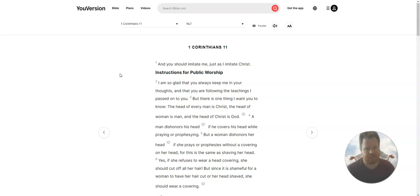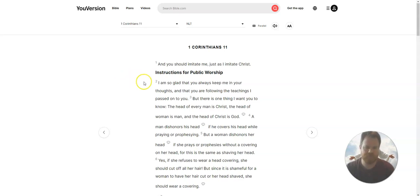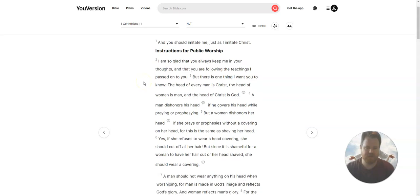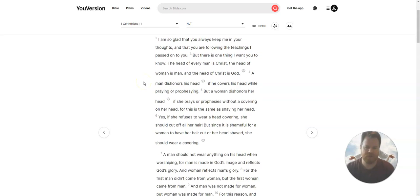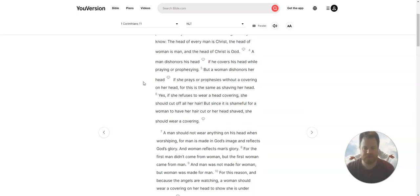A man dishonors his head if he covers his head while praying or prophesying. But a woman dishonors her head if she prays or prophesies without a covering on her head. This is the same as shaving her head.